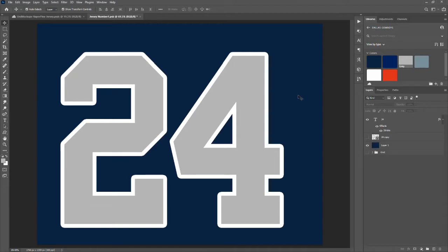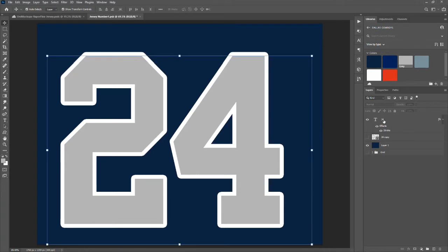You'll know that if you use Illustrator, strokes are a lot different — the functionality is a little bit different when working with text. The way to make this work in Photoshop is to convert this text to a vector shape.